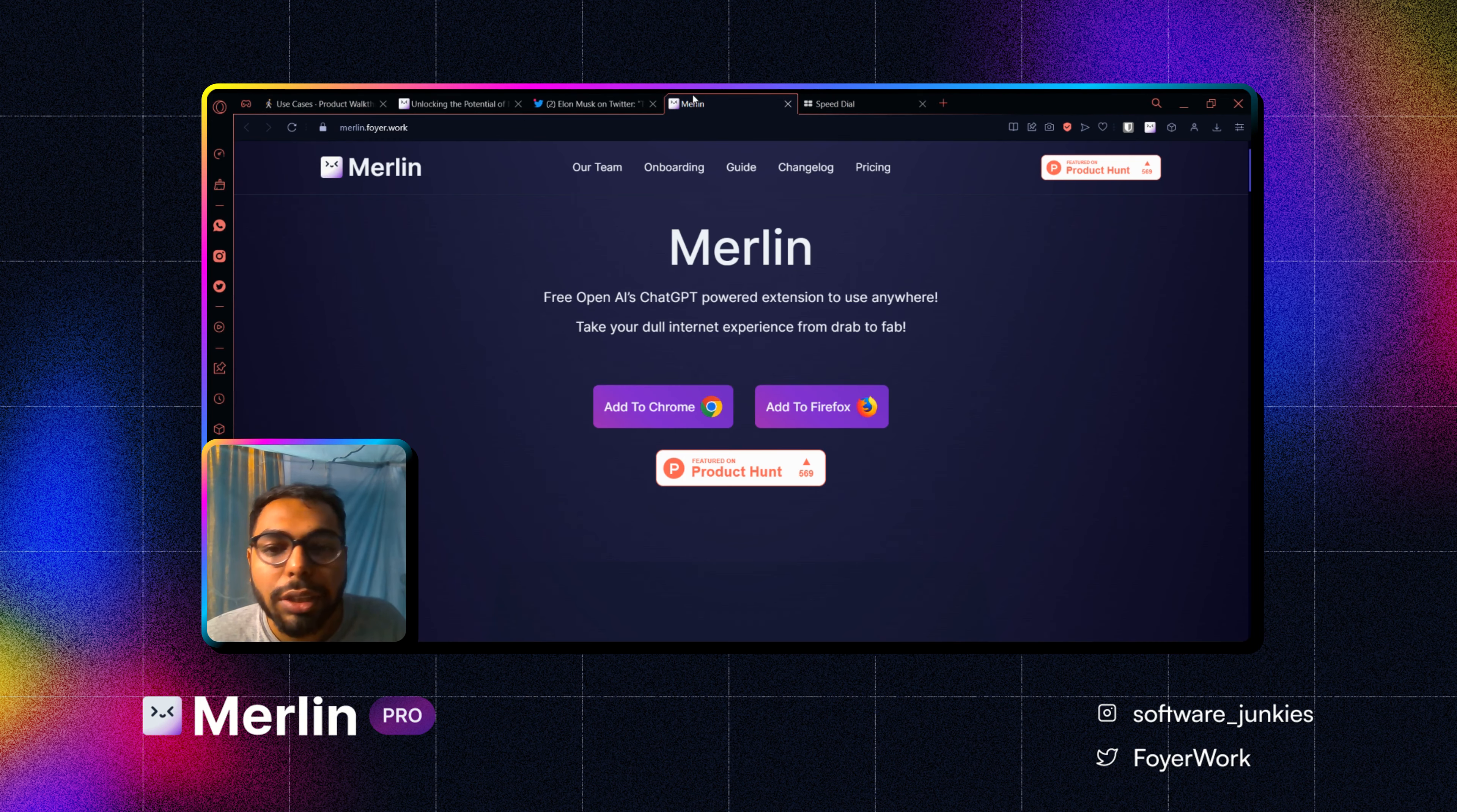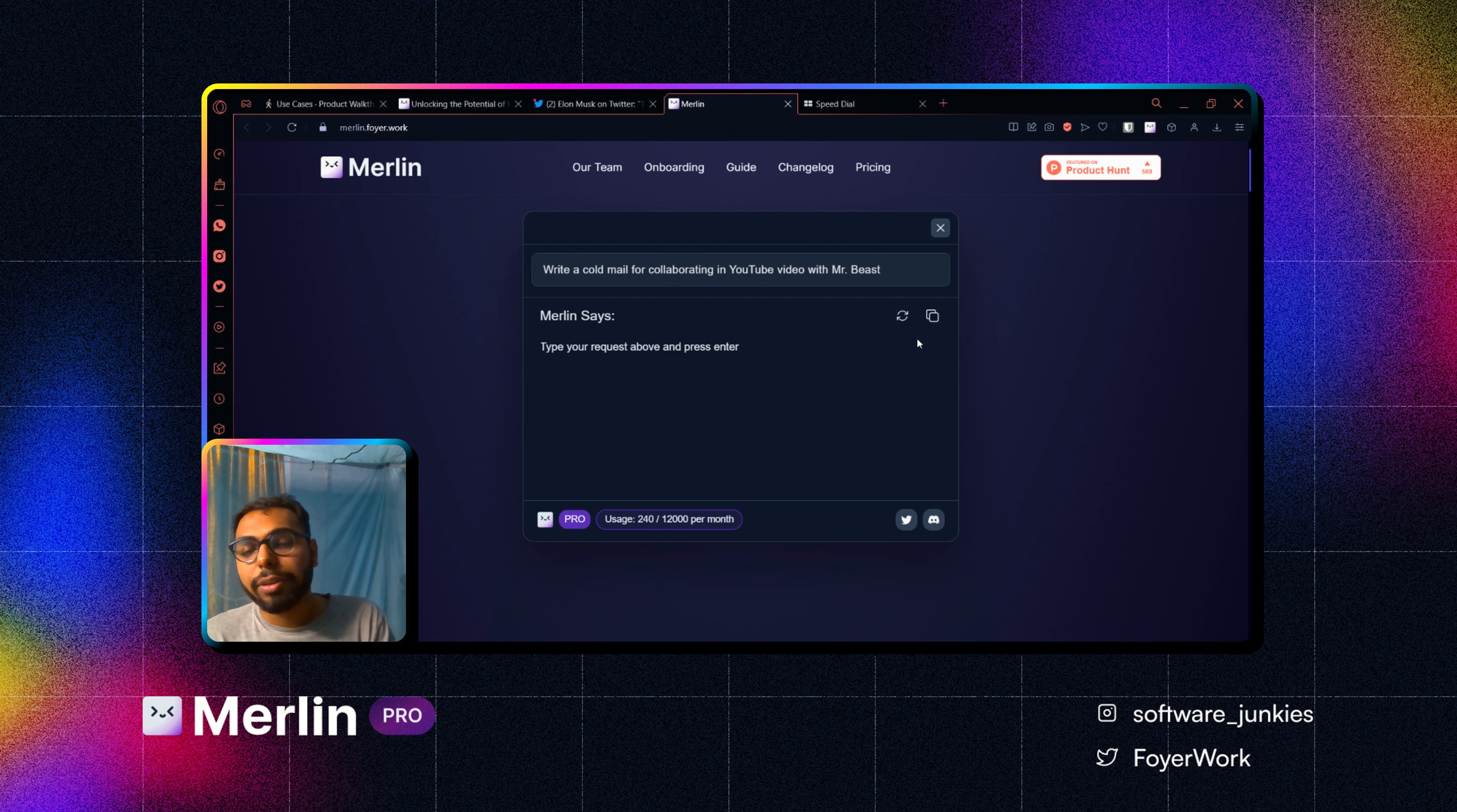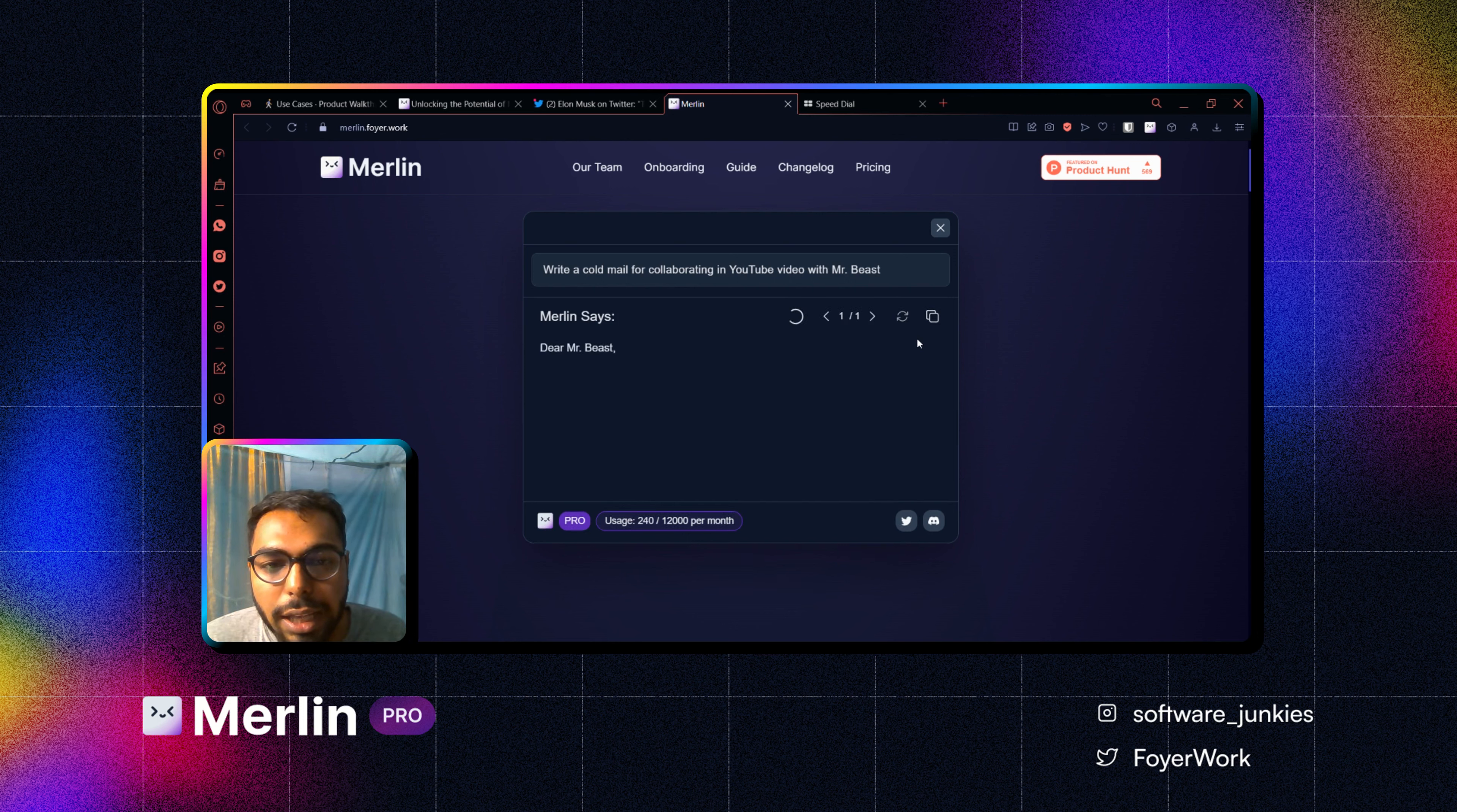So I am on Merlin's landing page right now. I will press Control M and give my prompt: write a cold mail for collaborating in YouTube video with Mr Beast. I will simply click on enter.